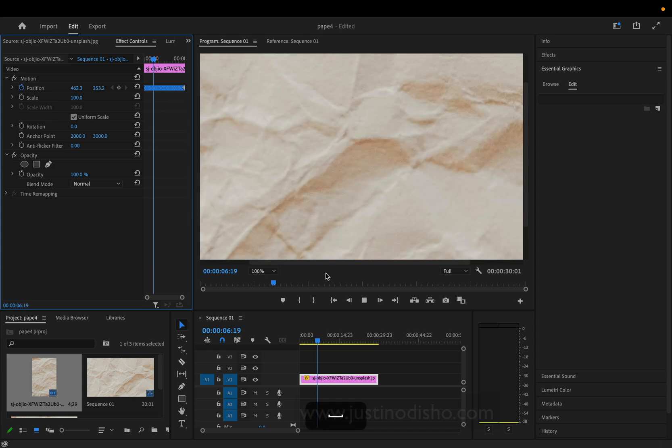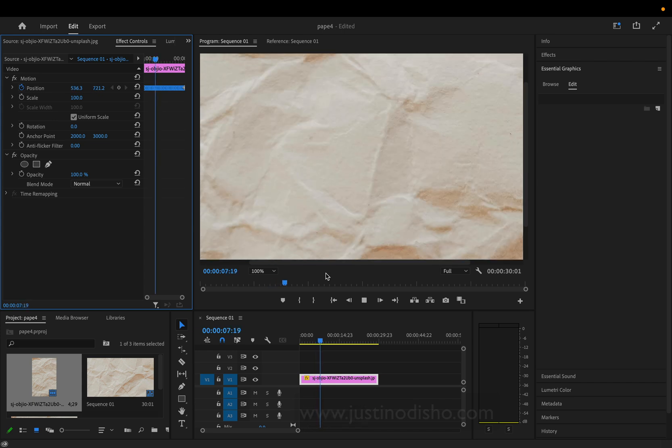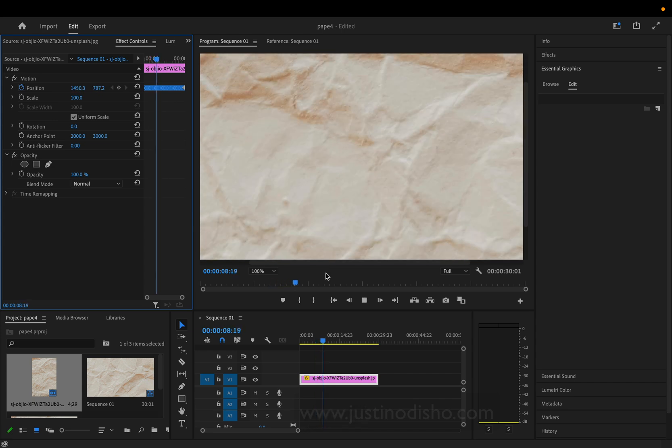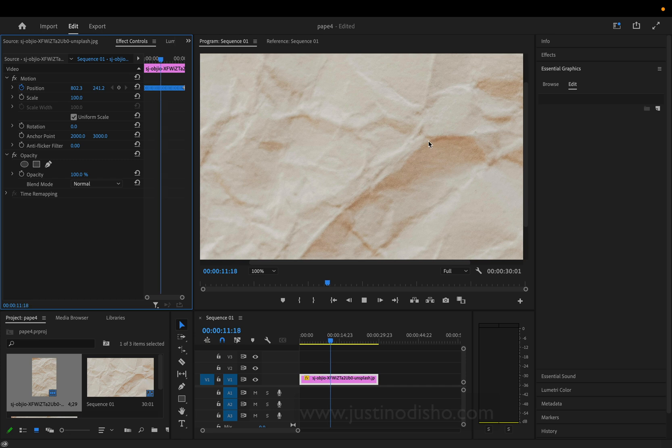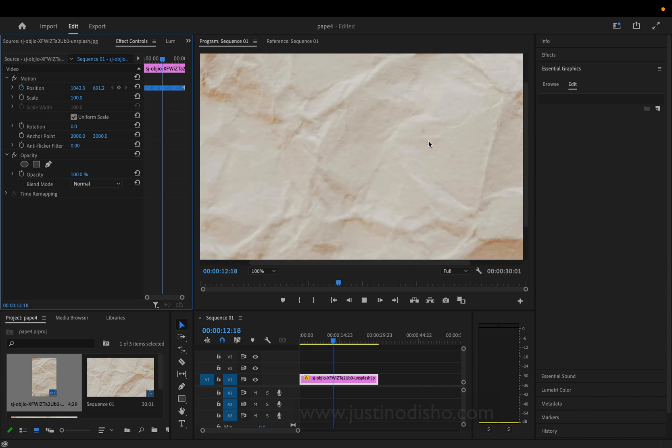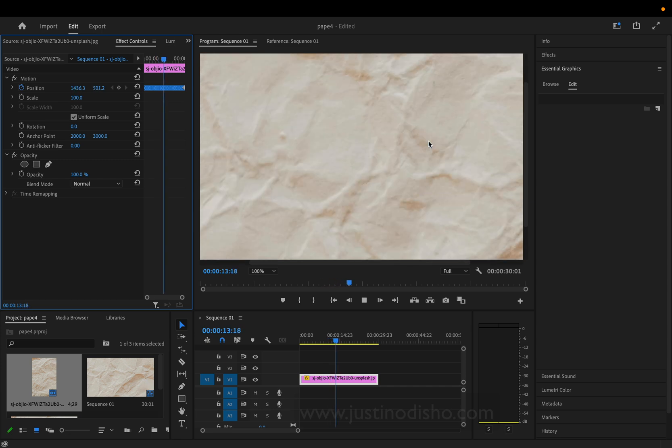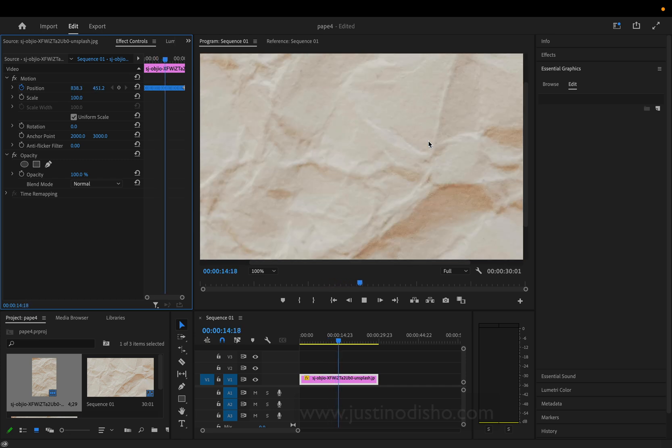However, if you don't make the keyframes spaced out or close together enough, this may look awkward. In my case, it works just fine.